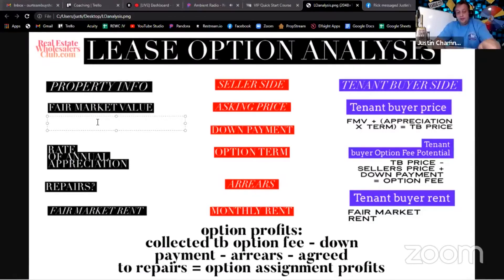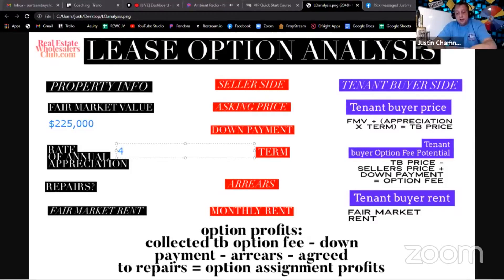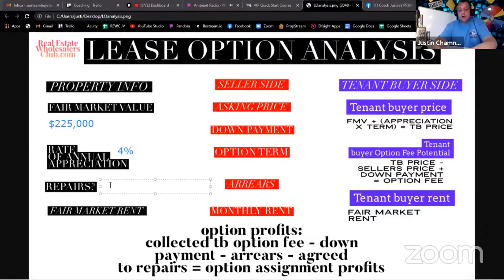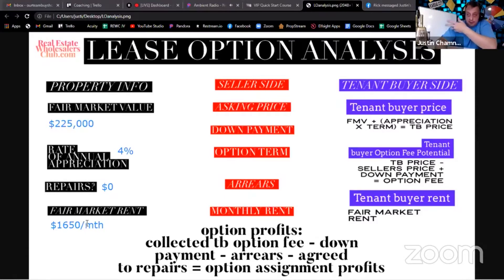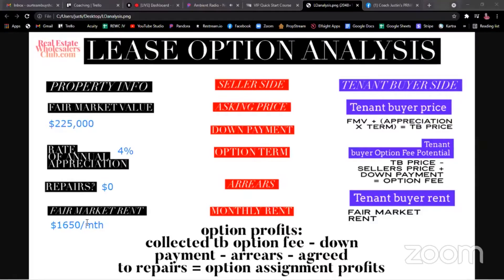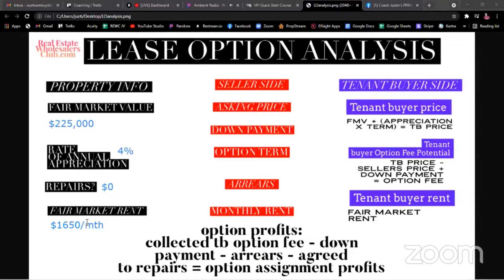Let's assume we find a property during lead gen and it's worth $225,000 fair market value. We go to Zillow and find the rate of appreciation is 4%. Repairs are zero dollars on this one, and the fair market rent for the house is $1,650 a month. You could find fair market rent on Zillow, PropStream, or Rentometer.